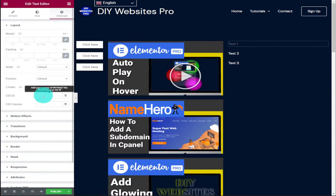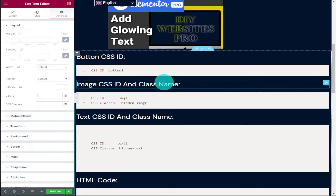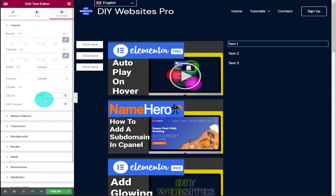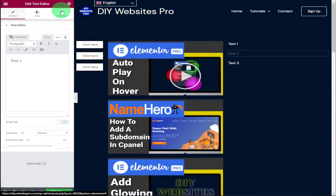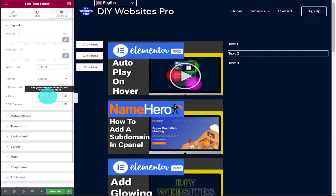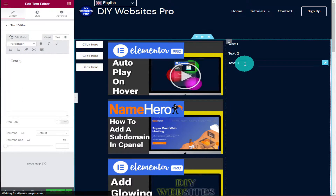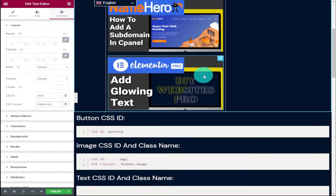Now that we've done our images, we're moving on to our text. Go into the Advanced tab and add the CSS ID — head over to my website and scroll down to find the text CSS ID and class name. In the Advanced tab next to CSS ID type 'text one', and next to CSS Classes type 'hidden-text'. Repeat for the next box down — call it 'text two' with 'hidden-text'. For the final text box call it 'text three' and paste in 'hidden-text'.